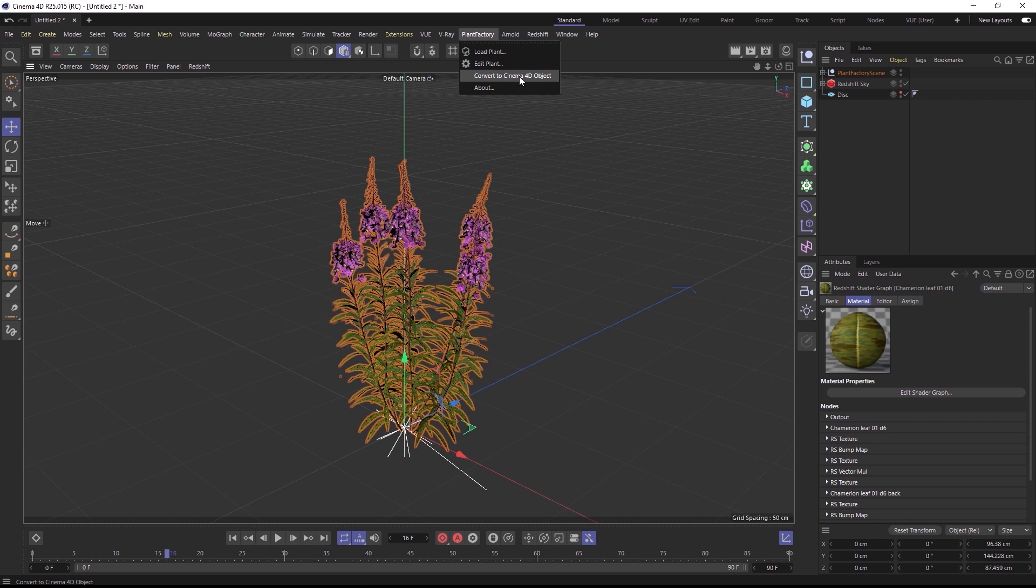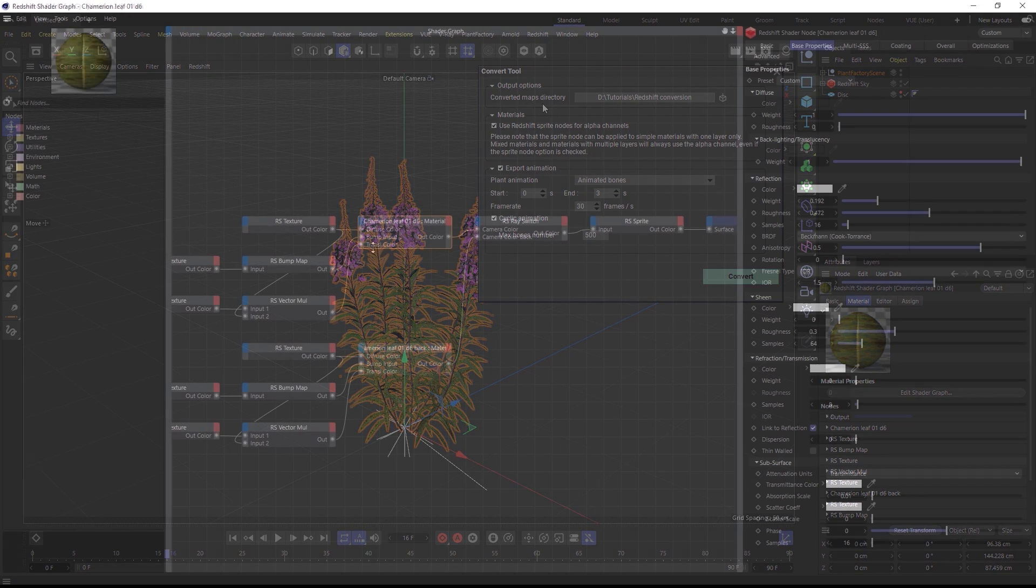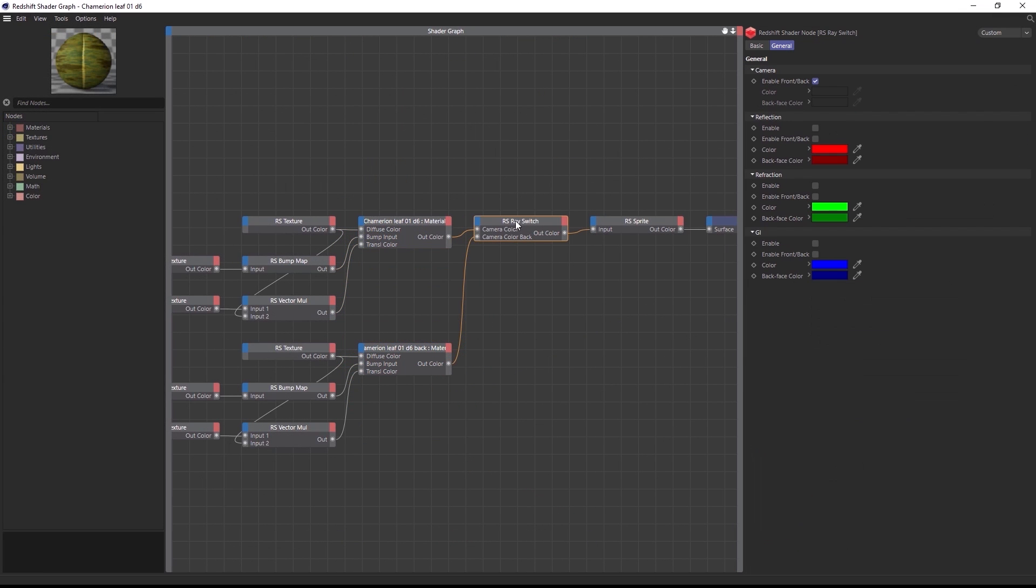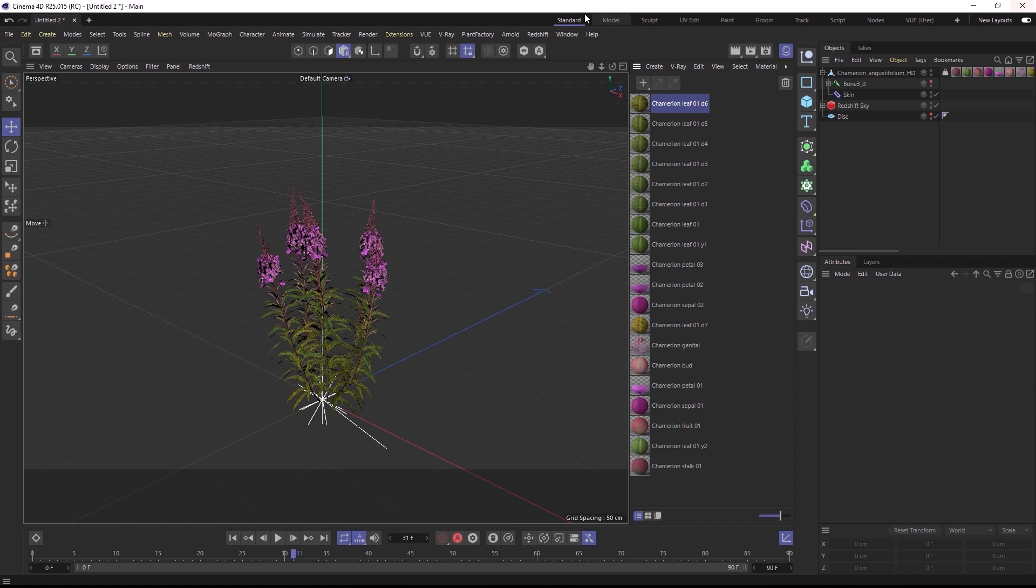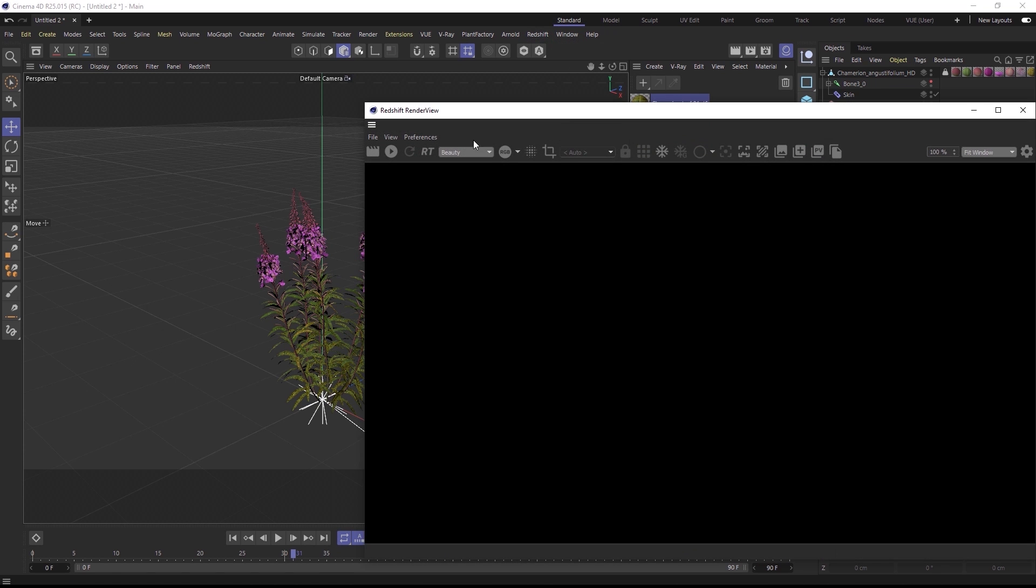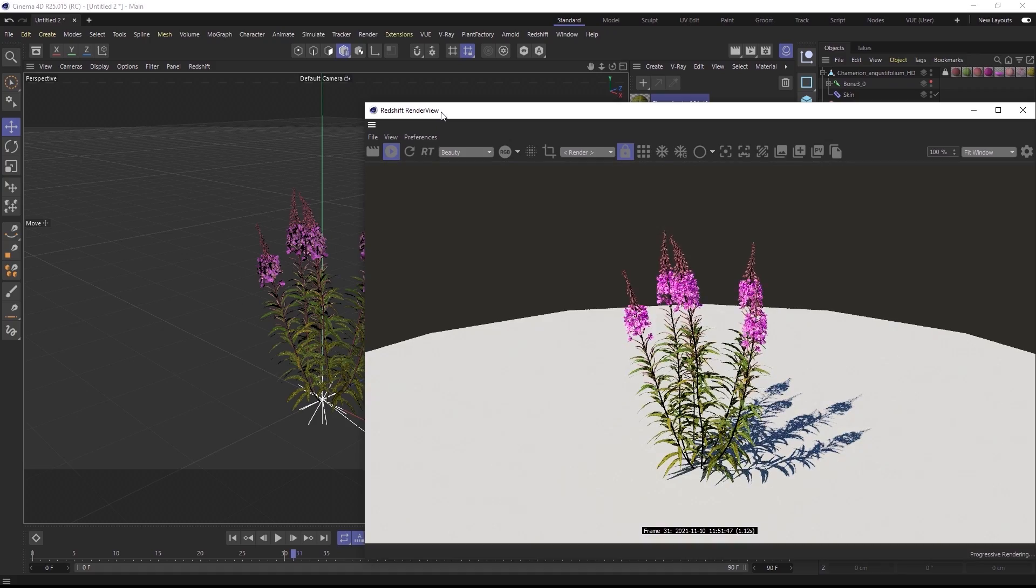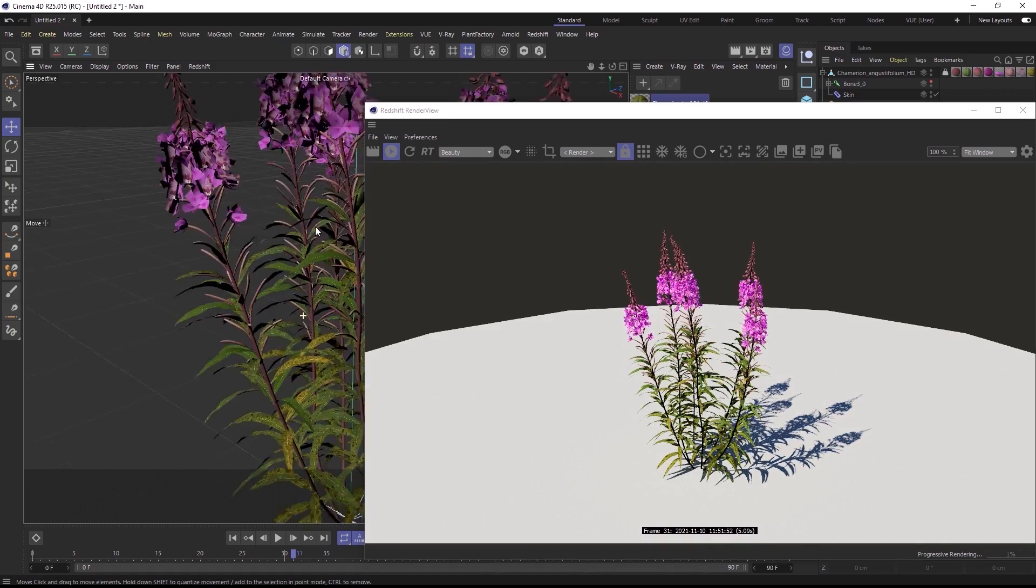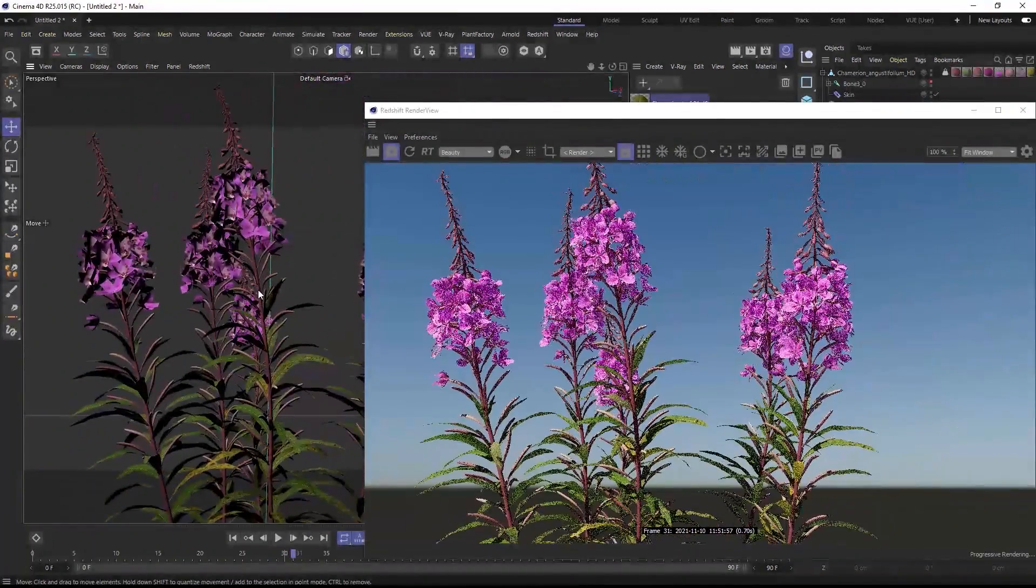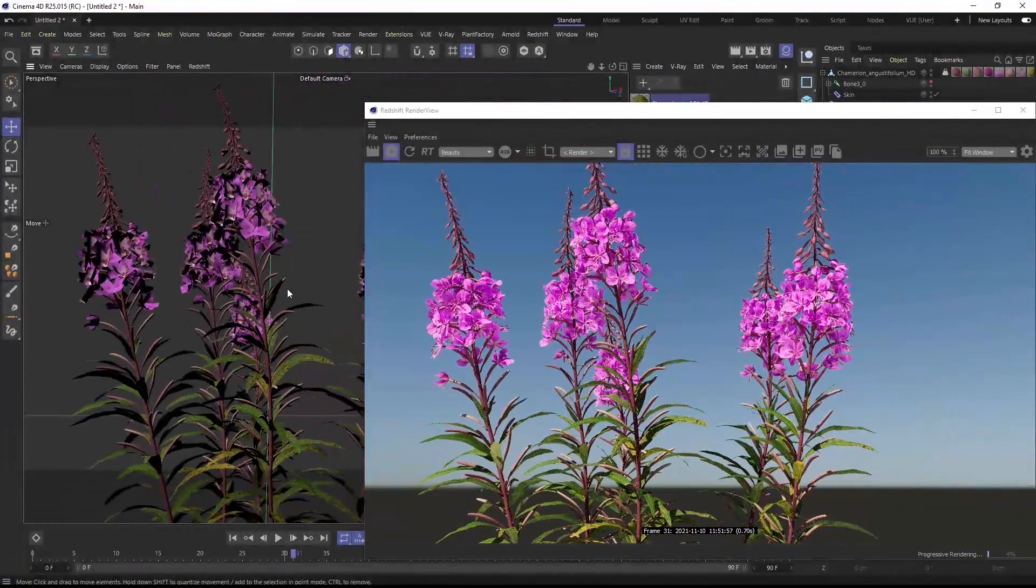When you load a procedural Plant Catalog plant with the plugins into one of those apps, you can edit the plant just like you would in Plant Factory, but the plugin will also automatically create native materials for Arnold, Redshift, V-Ray, Renderman, and for each native render engine of each application.